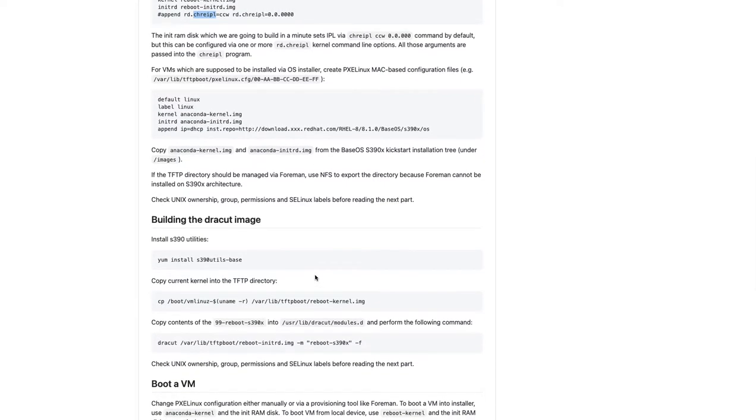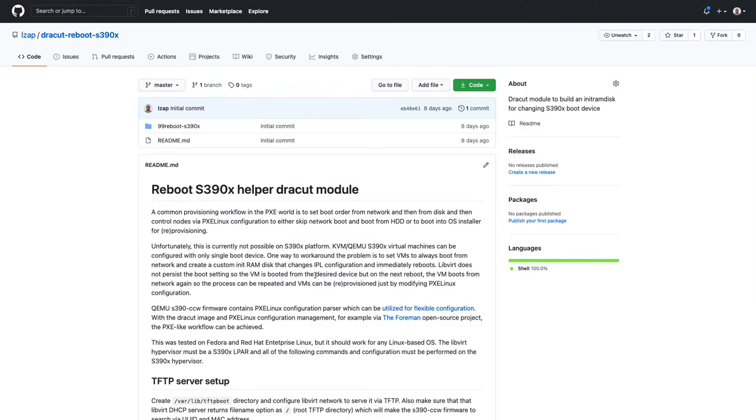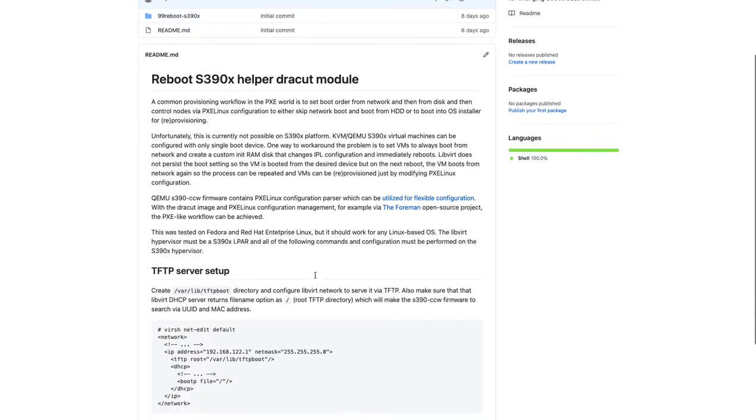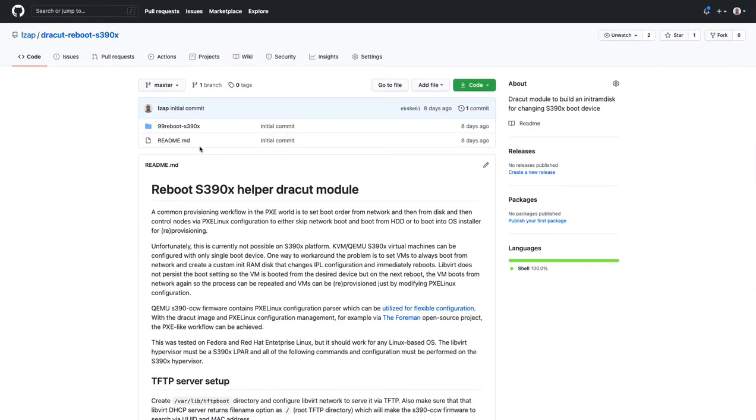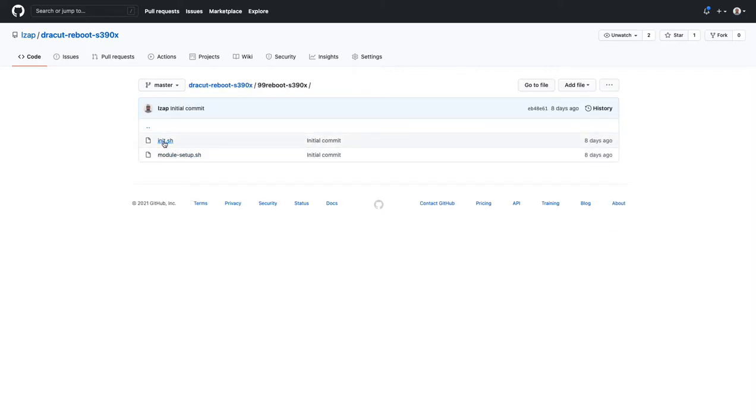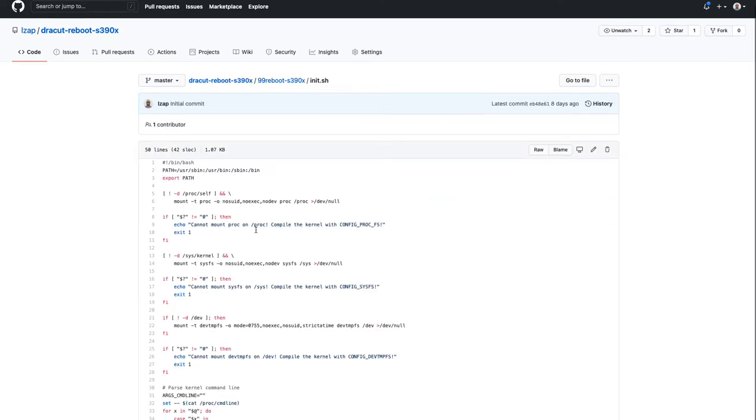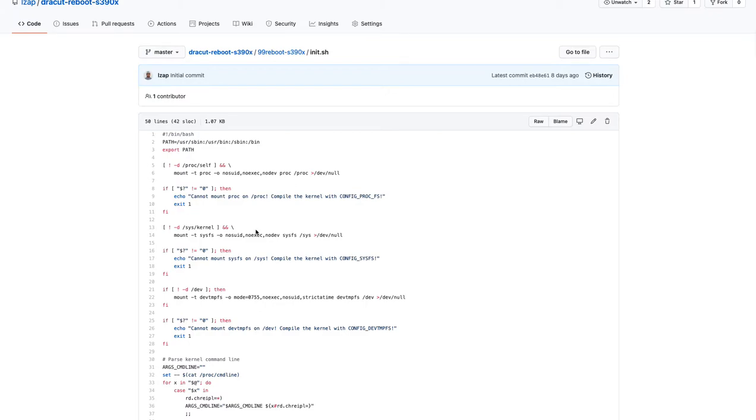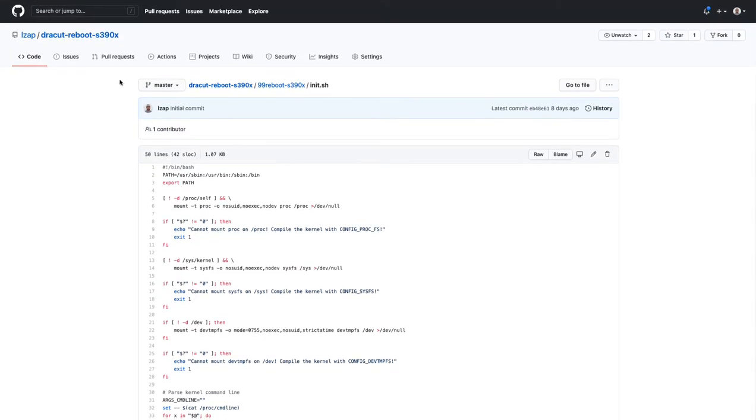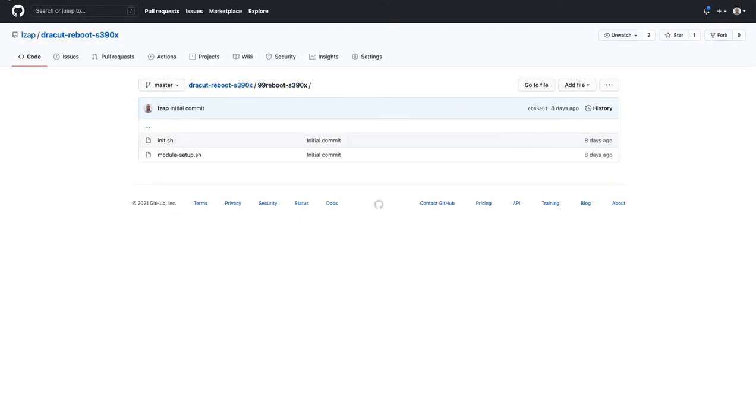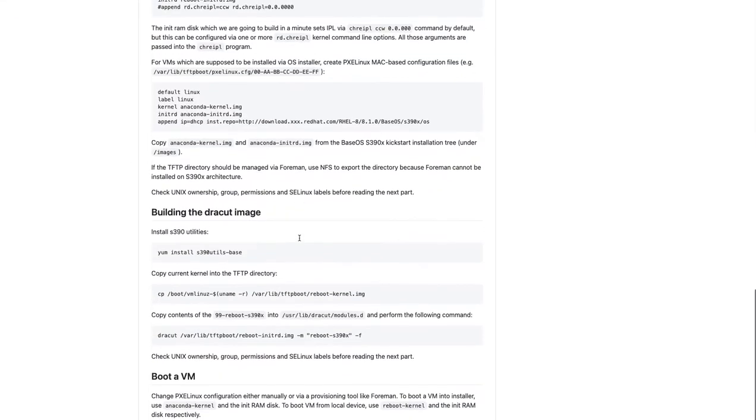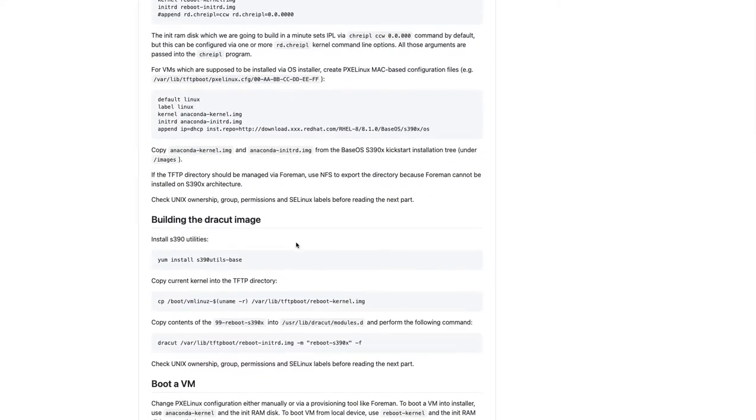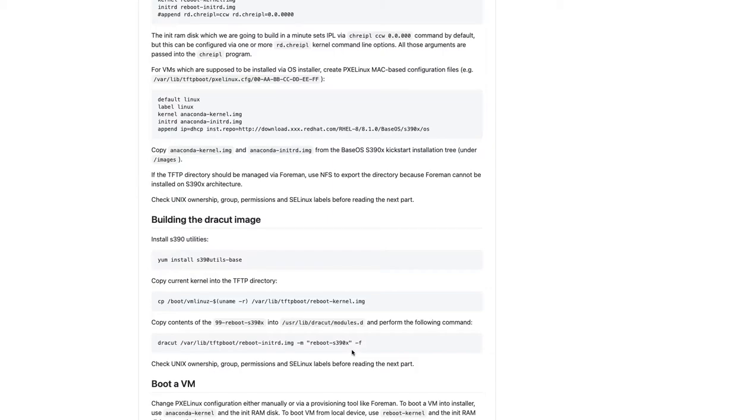And to do that, you actually need to build this dracut. And this GitHub repository, if you search for dracut reboot S390X, there's a GitHub repository where you have, it's pretty simple, it's a dracut module. And this is the init script that essentially does the reboot. And if you scroll down, there are instructions how to build the image, just install S390 utils base package, and then build the dracut image with a reboot S390X module. That's the one that is in this repository. And that's all you need to do this on S390 system.